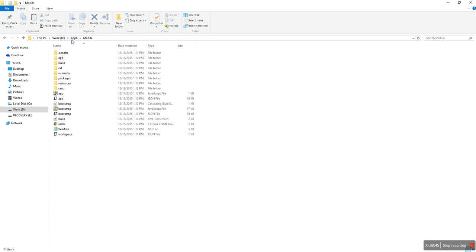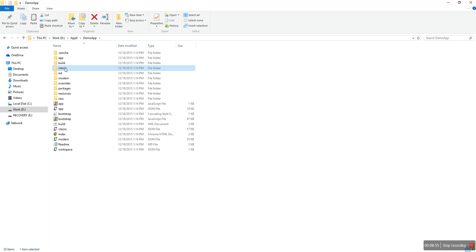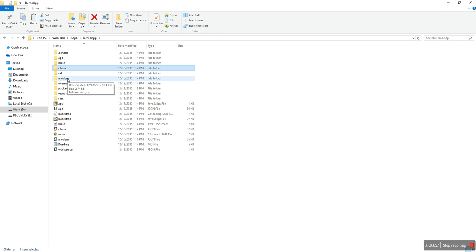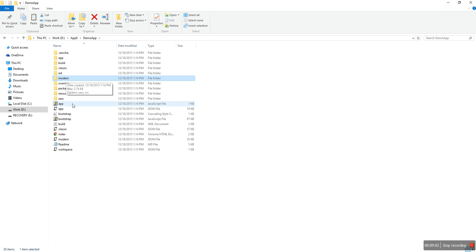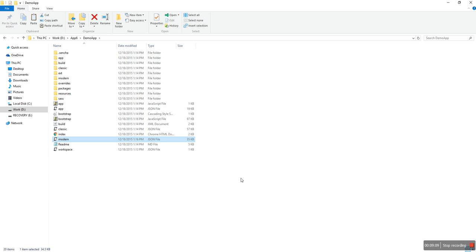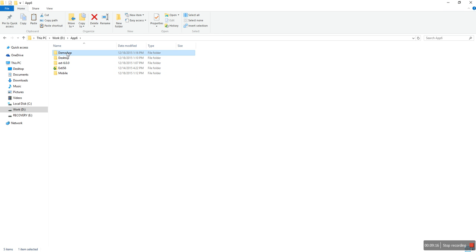Now you can see the demo app — this is the complete application. You can see a classic folder here; the classic folder represents the desktop application, and the modern folder here represents the mobile application. The bootstrap file is generated automatically for classic and for modern. So this is the desktop application, this is the mobile application, and this is a single application for both mobile and desktop.